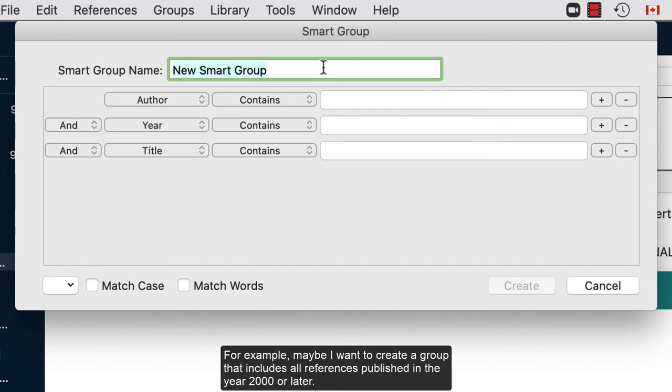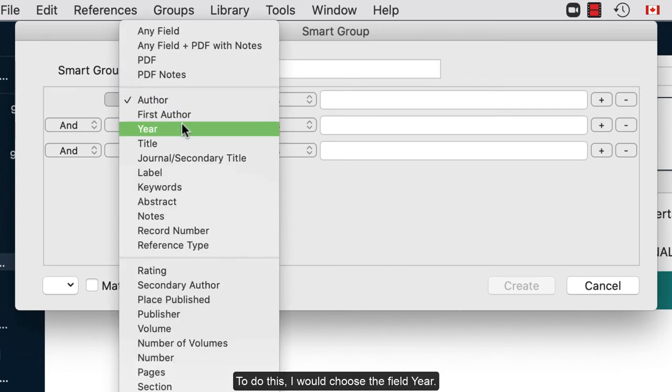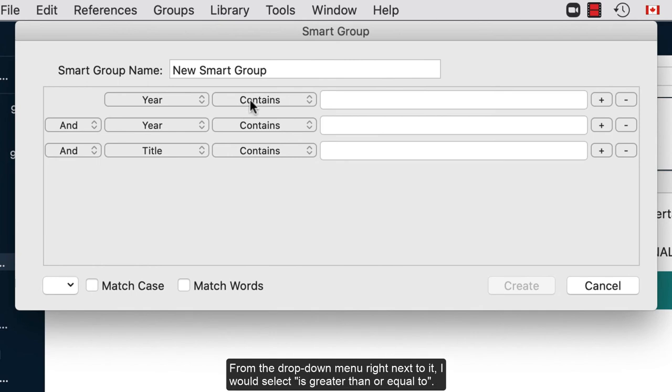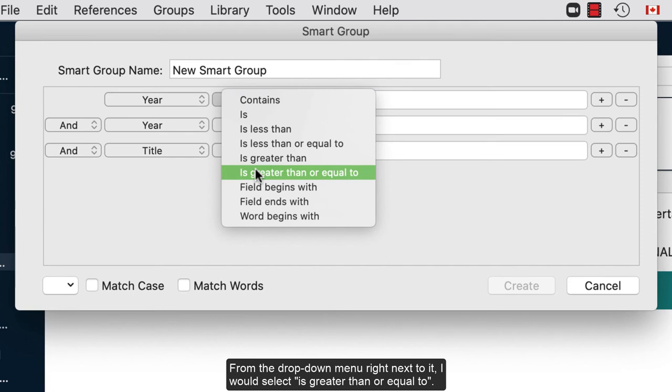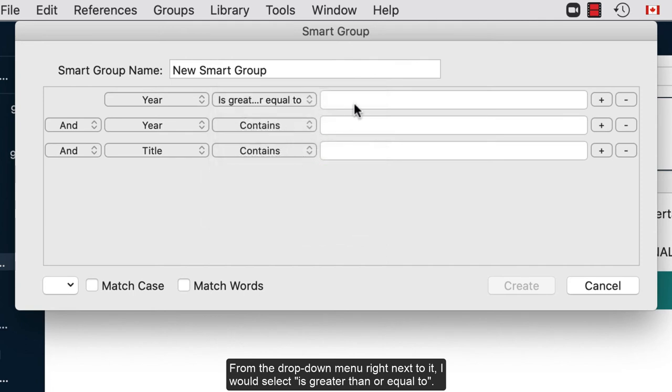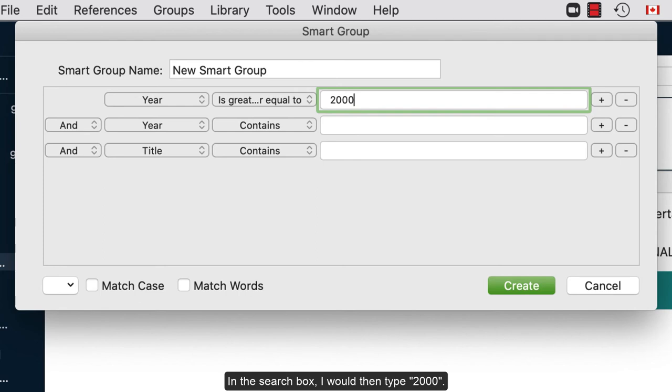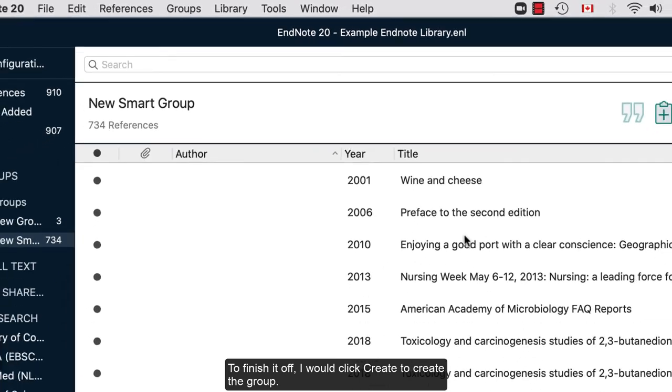For example, maybe I want to create a group that includes all references published in the year 2000 or later. To do this, I would choose the field Year. From the drop-down menu right next to it, I would select Is Greater Than or Equal To. In the search box, I would then type 2000. To finish it off, I would click Create to create the group.